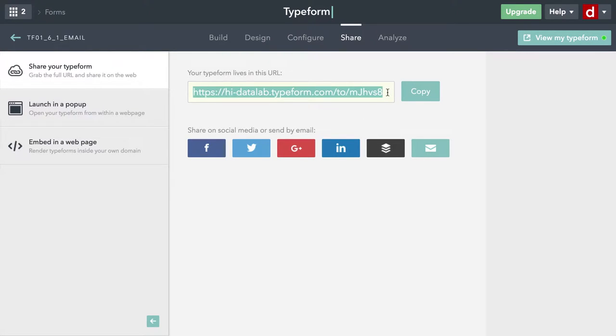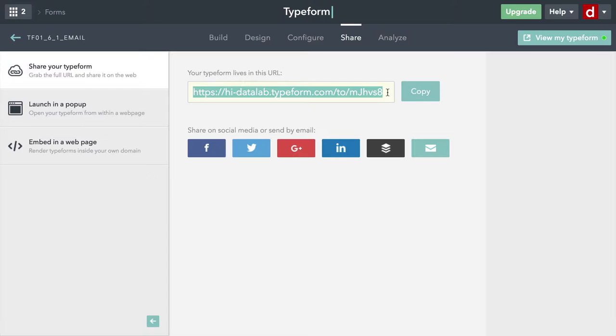Now, this is the web address for the Typeform that I've created. And you give that to anybody in any way, it'll open it up for them.